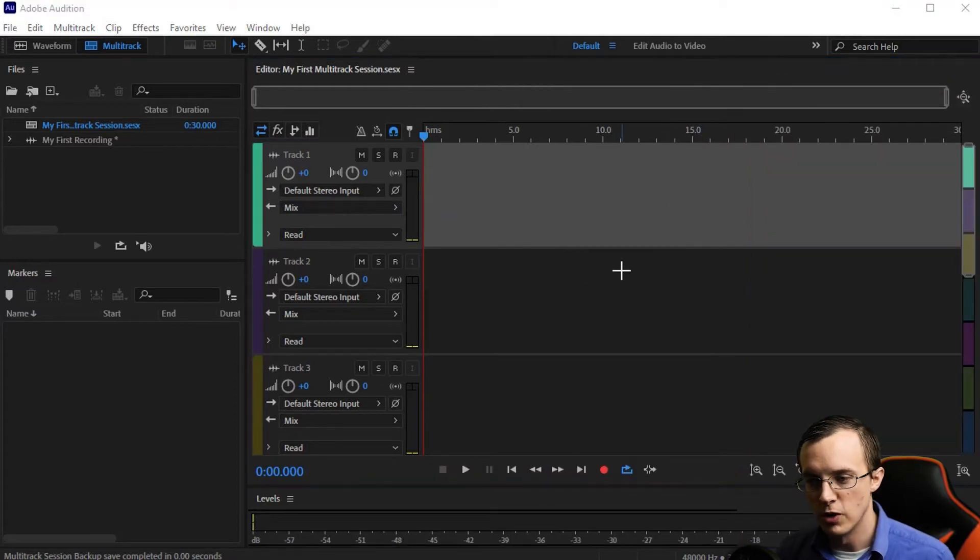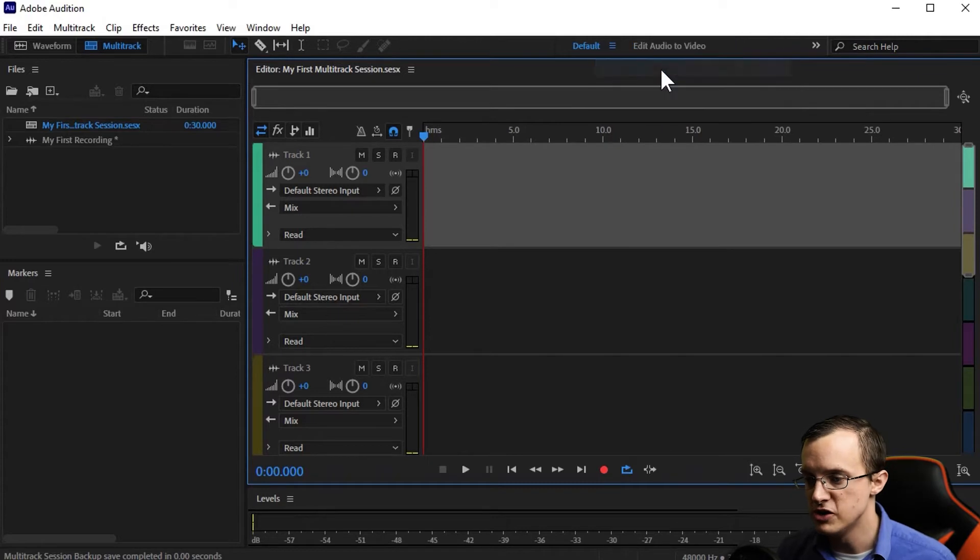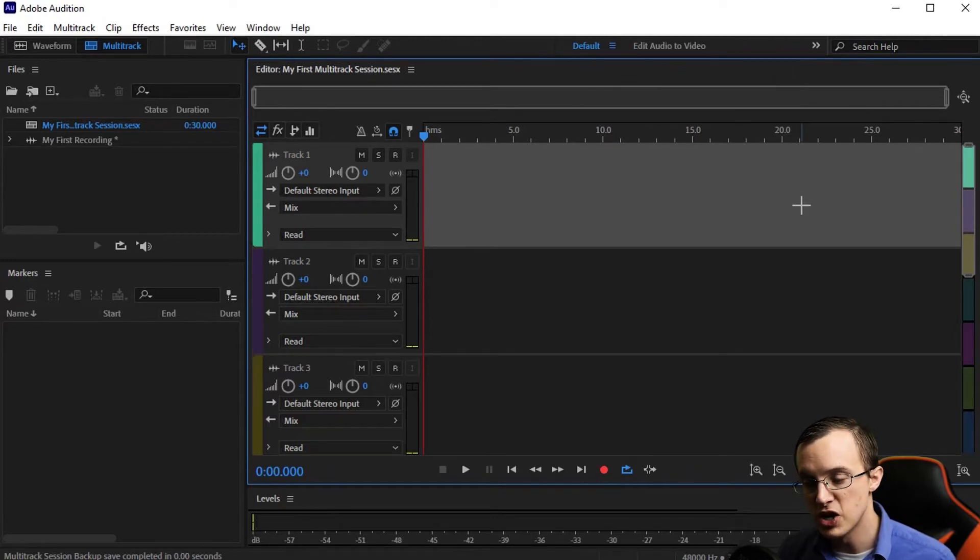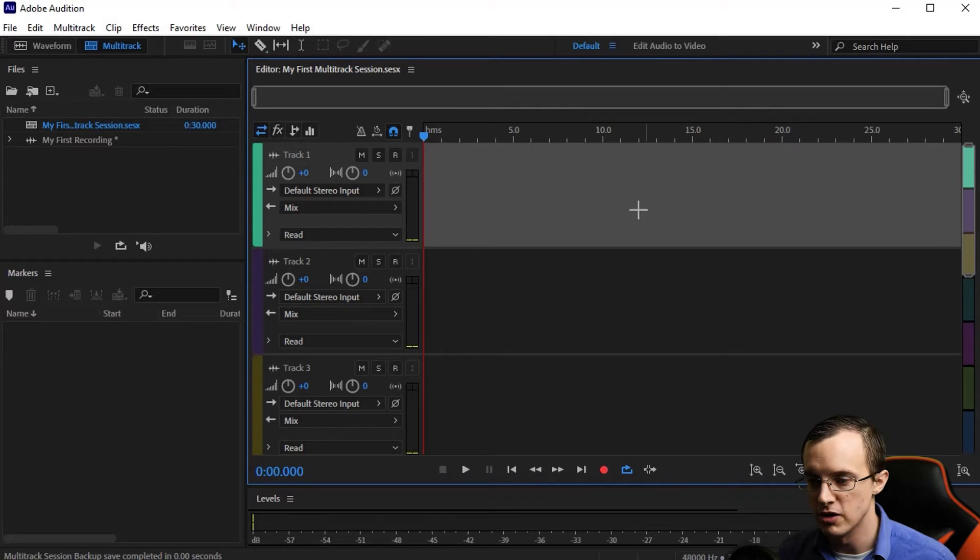Once you've got your workspace set up, come up and right-click on Default and save changes to this workspace so that each time you open a multi-track session, it looks just like this.